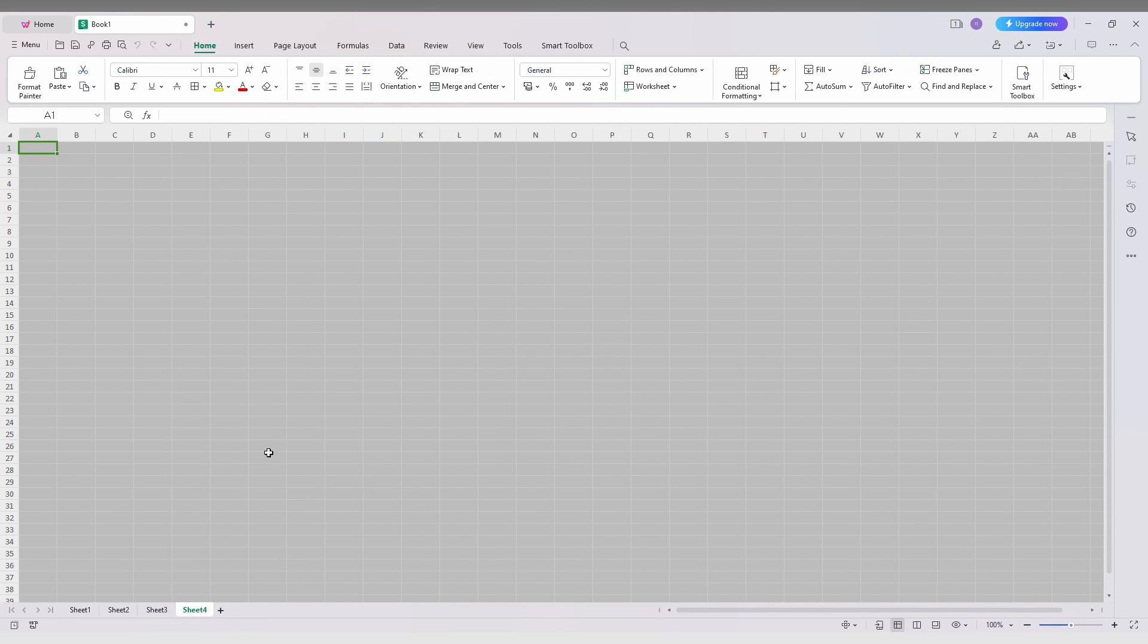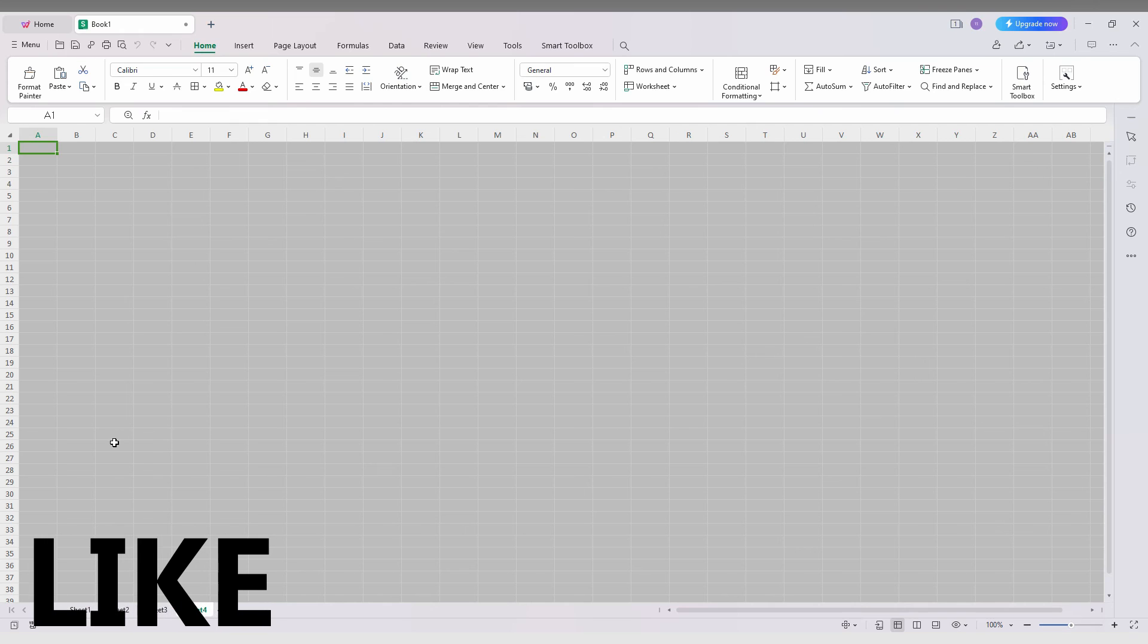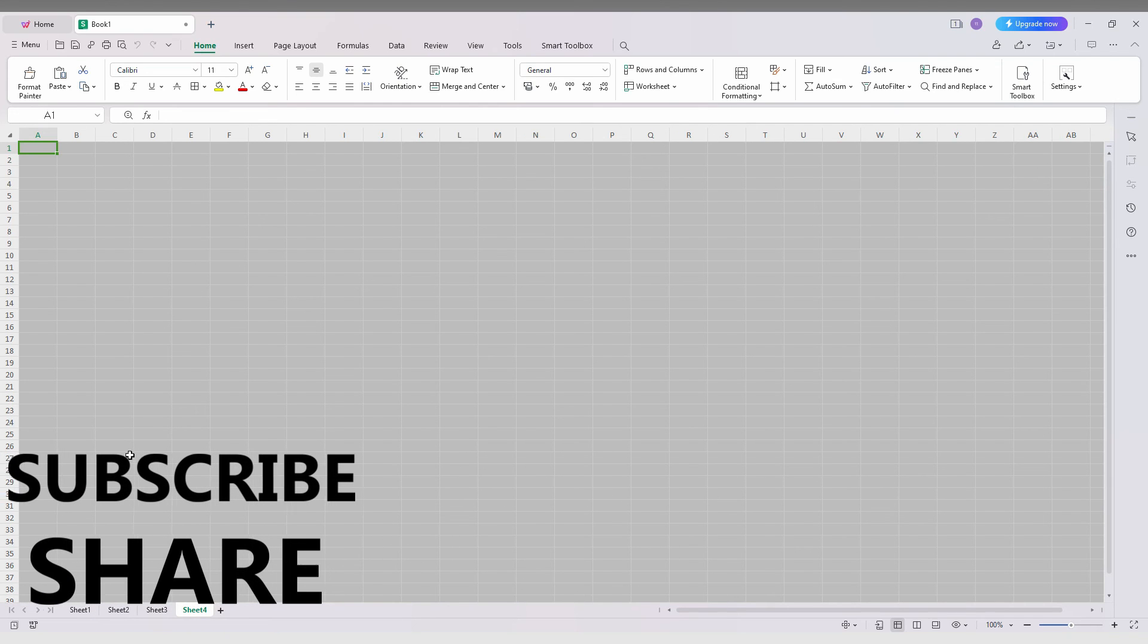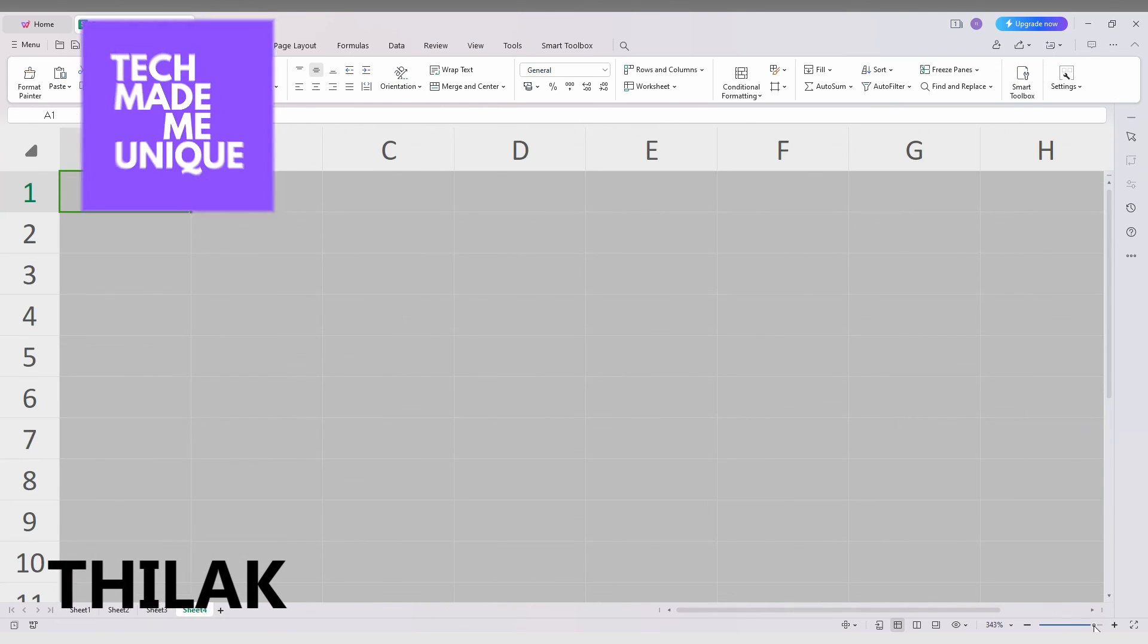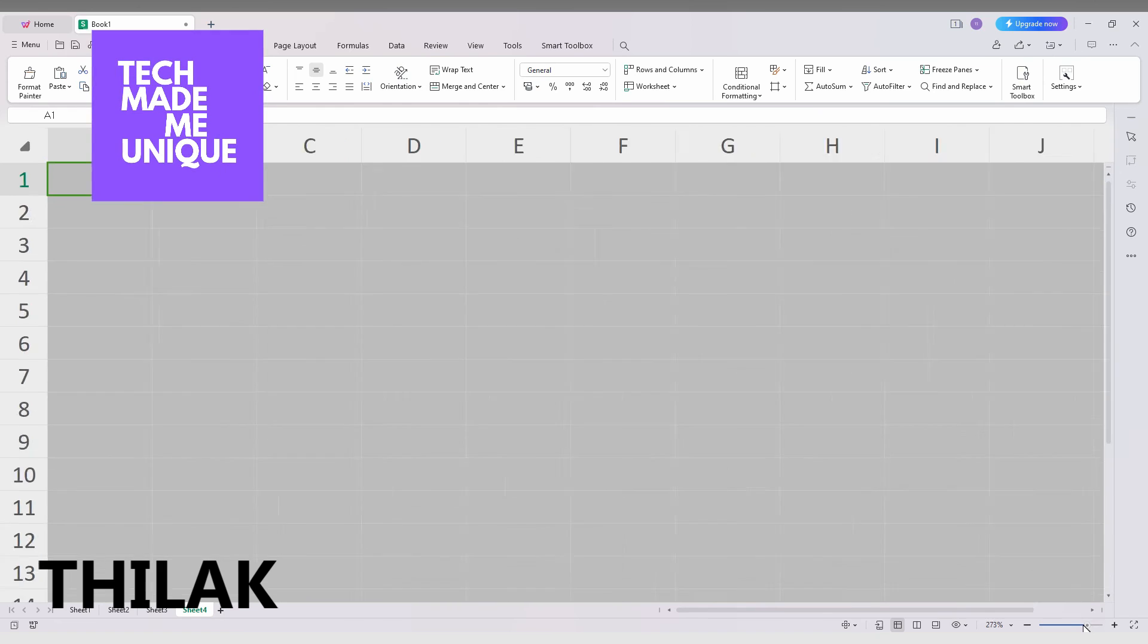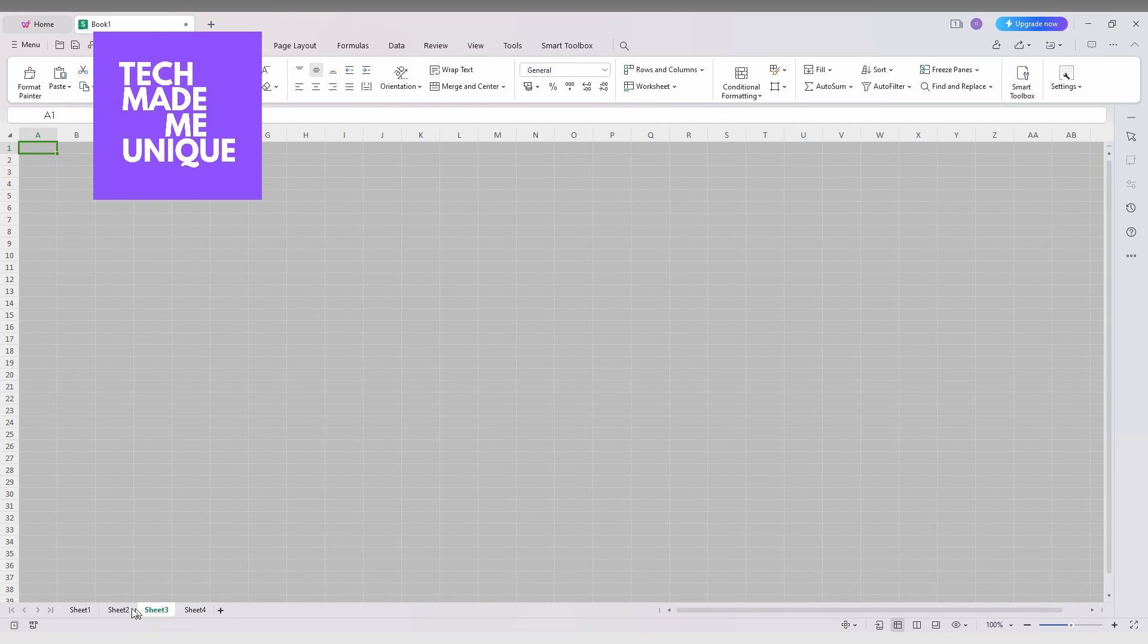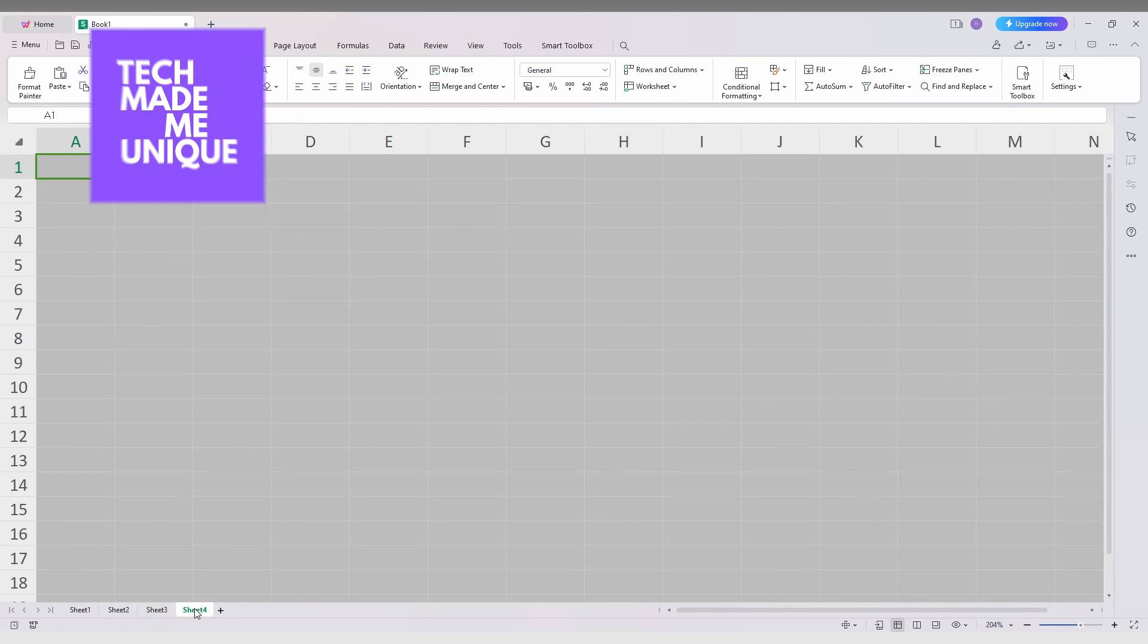So this is how you hide and unhide sheets on your WPS spreadsheet PC. I hope this video helped you a lot. Like this video, share this video, subscribe to this channel. We will meet in our next video which has super valuable content. This is Jilak from Tech Made Be Unique, have a wonderful day.